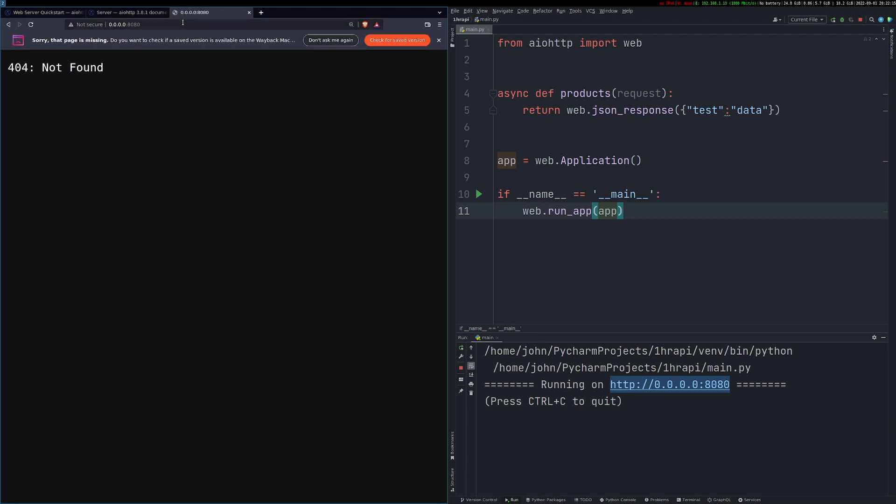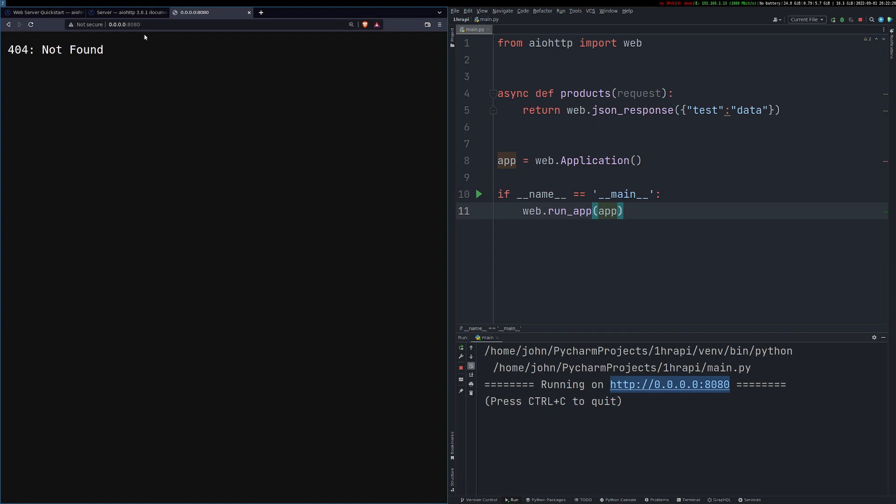So it starts to run and we have it running on our local host port 8080. When I run it, we get 404 not found.